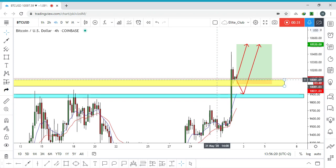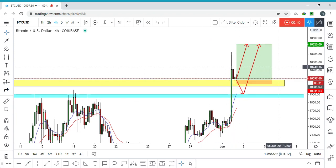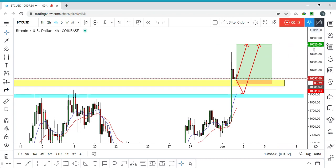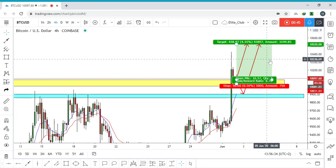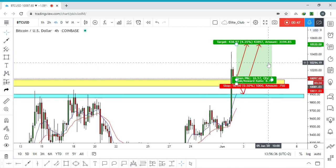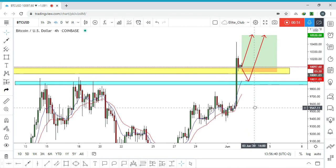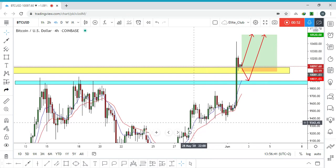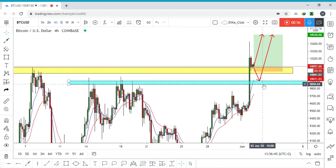If we see a bullish price action at the yellow block, you can enter a buy trade. This will give you a small and tight stop loss, and you can target 10,520, which will give you a risk-to-reward ratio of about 1:2.87.